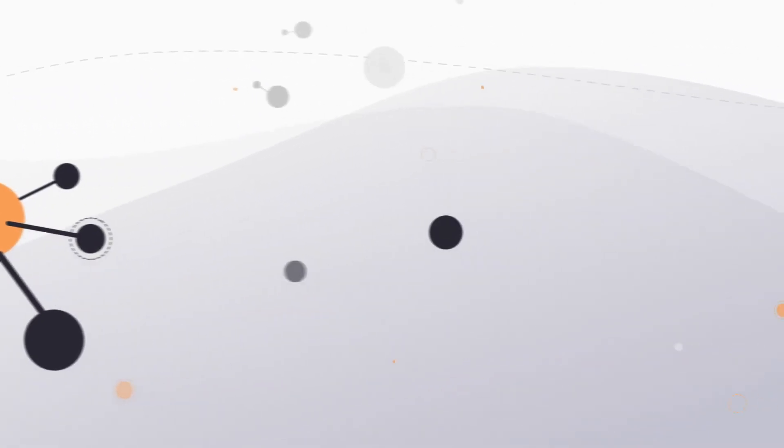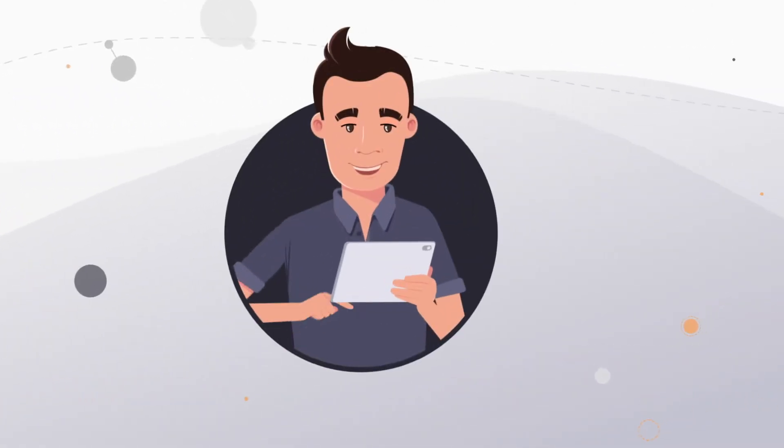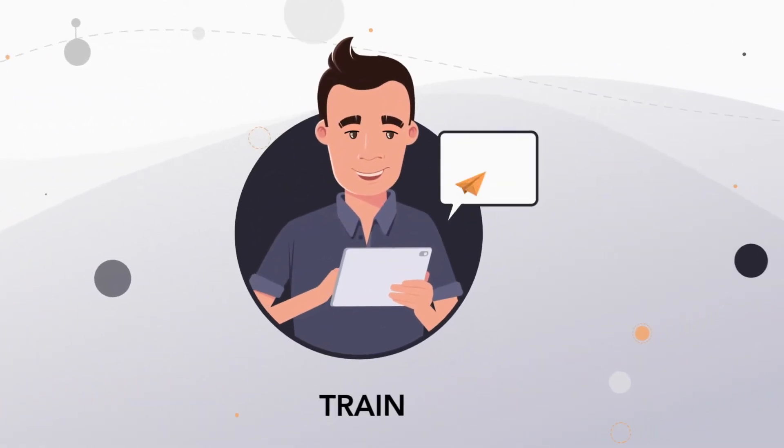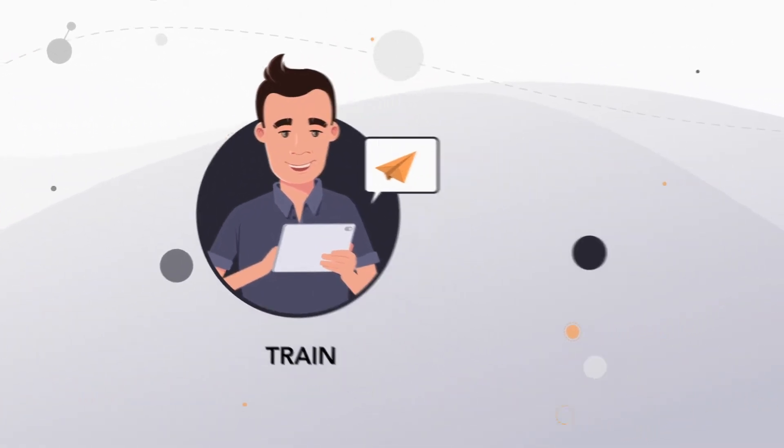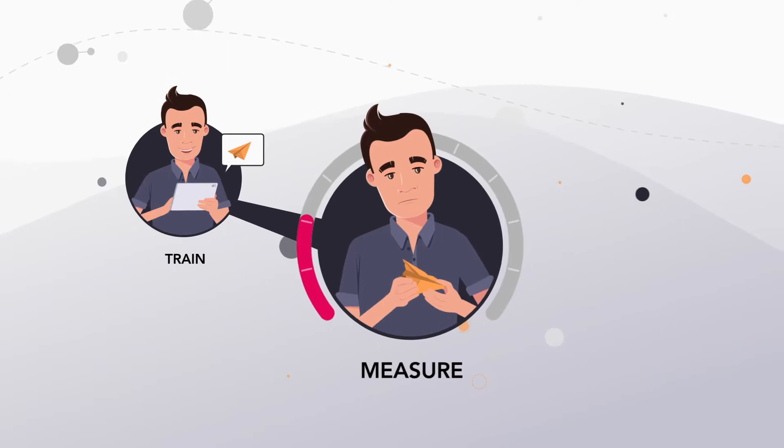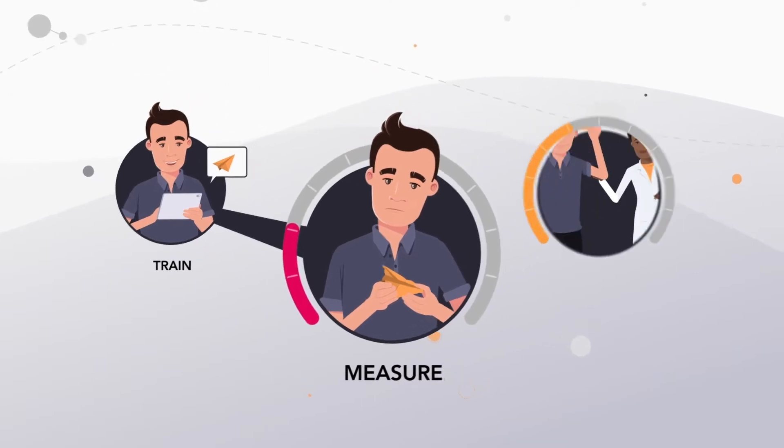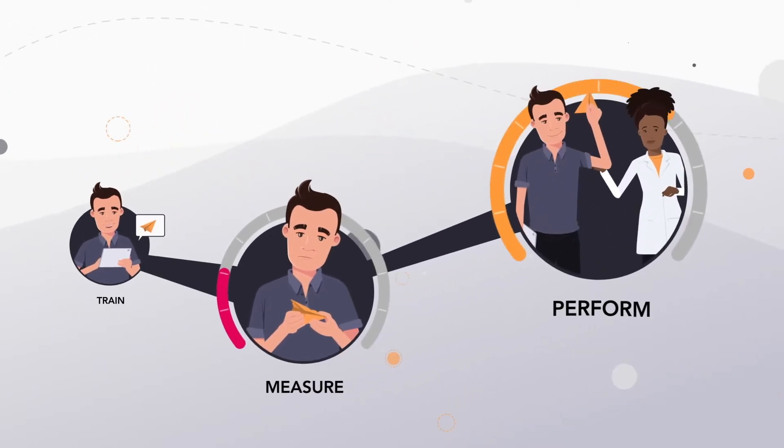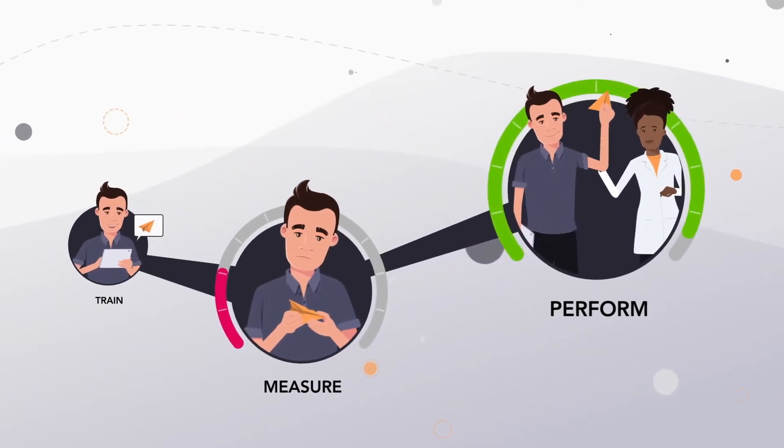By bringing together in a single application the tools for creating training, measuring performance in real time, and taking concrete actions to correct performance gaps.